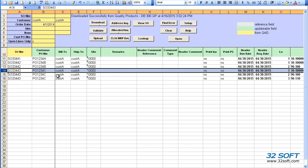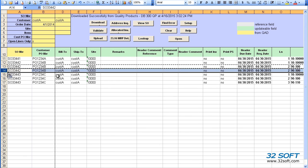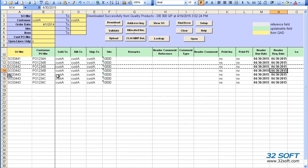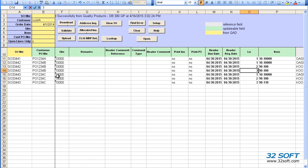We can insert a row and copy the values from the line above. Then we can modify some of the attributes to create the new entry.